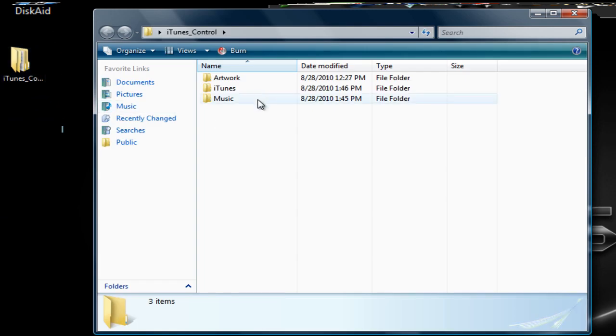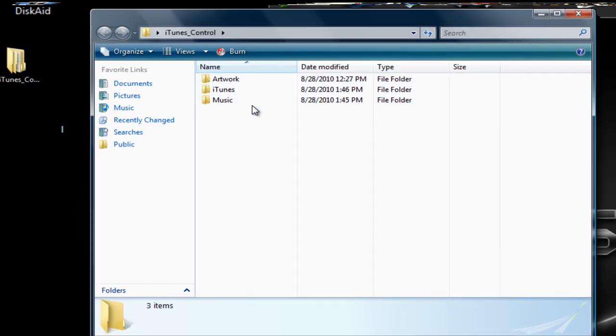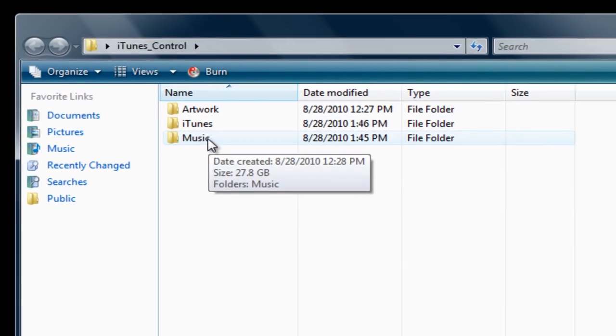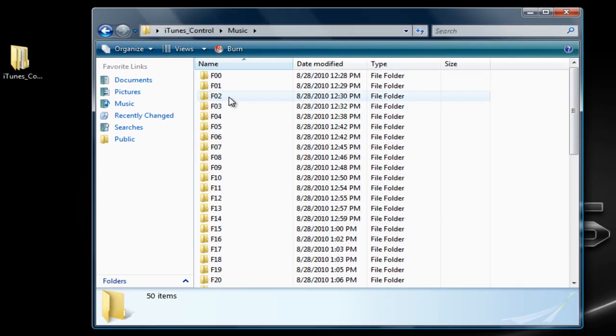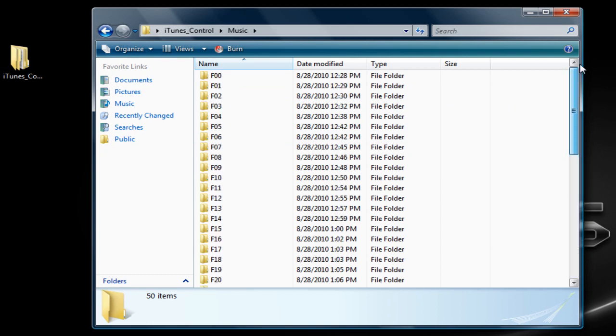You can just open it up and check that you have everything there, all the folders you need. I have everything, but I'm going to show you what the Music folder is. You can click on that and you'll see a bunch of other folders.